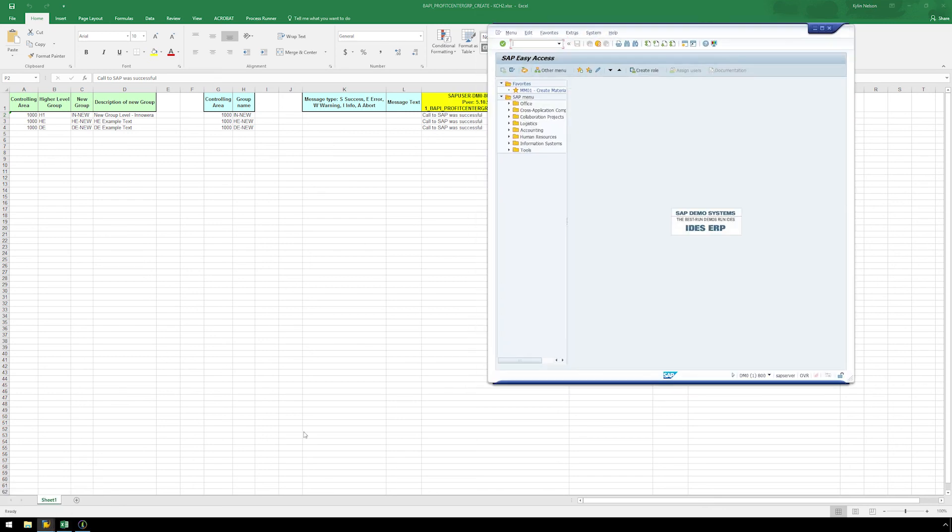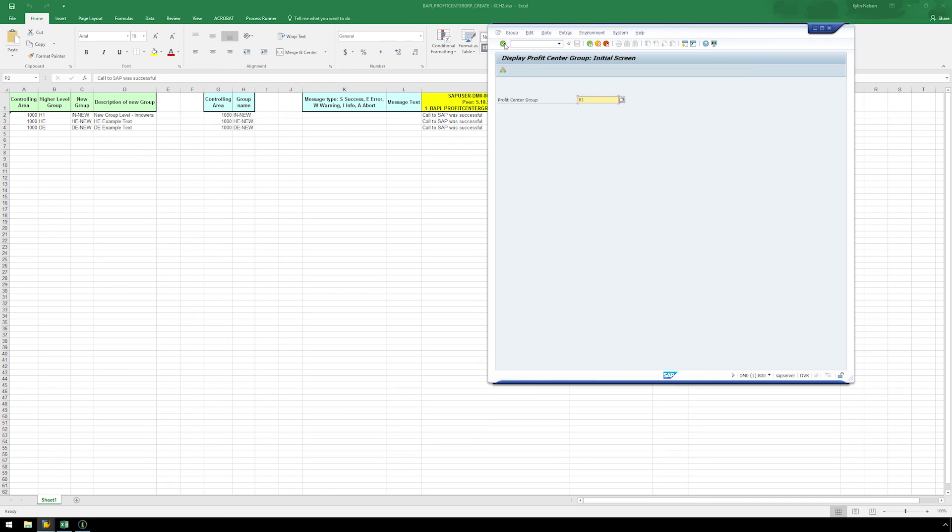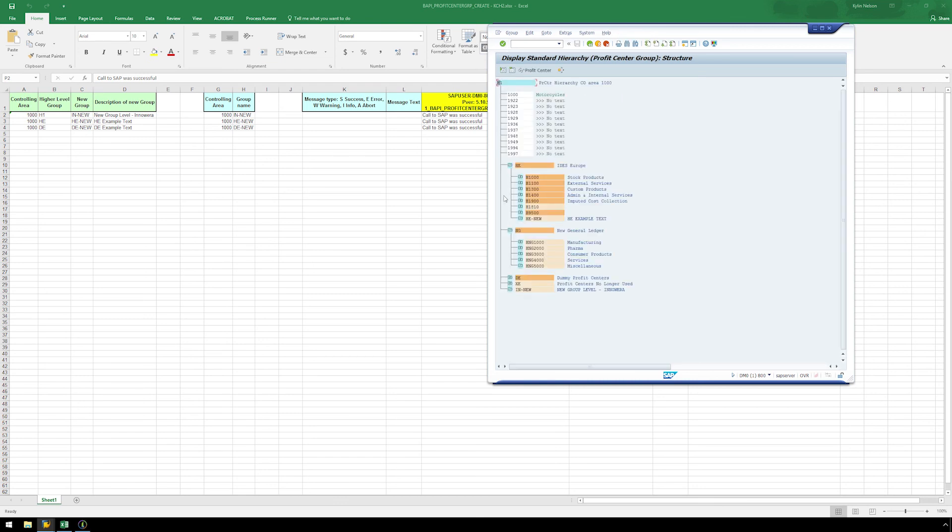Let's take another quick look in SAP using KCH3 and verify the nodes were successfully created and added. Here we can see the new nodes INNEW, HENEW, and DENEW.